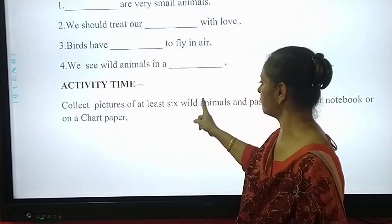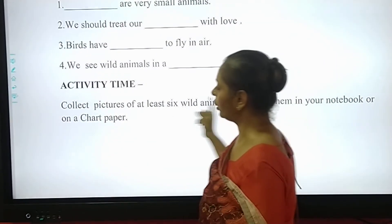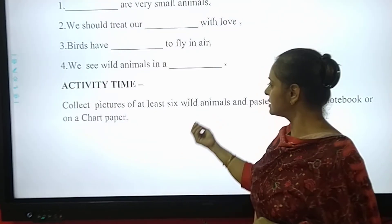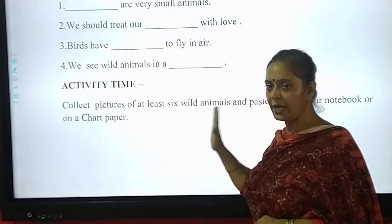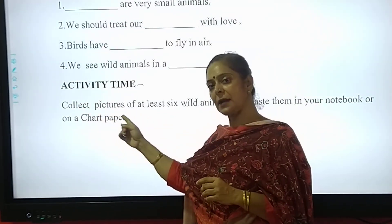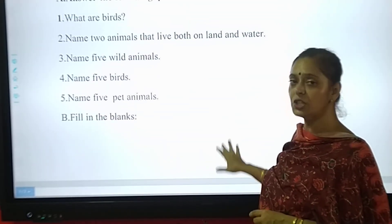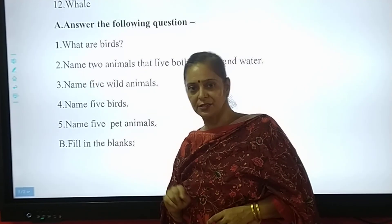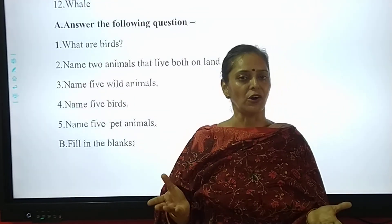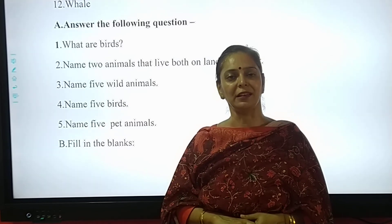Now, activity time! Collect pictures of at least 6 wild animals and paste them in your notebook or on a chart paper. So my dear students, here we complete our lesson — Chapter 9, Animals Around Us. Hope that you have liked the video and followed the chapter very nicely. You are free to clear your doubts. Keep smiling, happy learning, God bless you all!